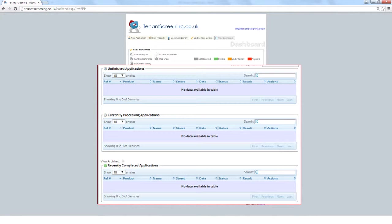For two weeks, all completed applications will show in the Recently Completed Applications section. If you want to see older applications, click the View Archive button.